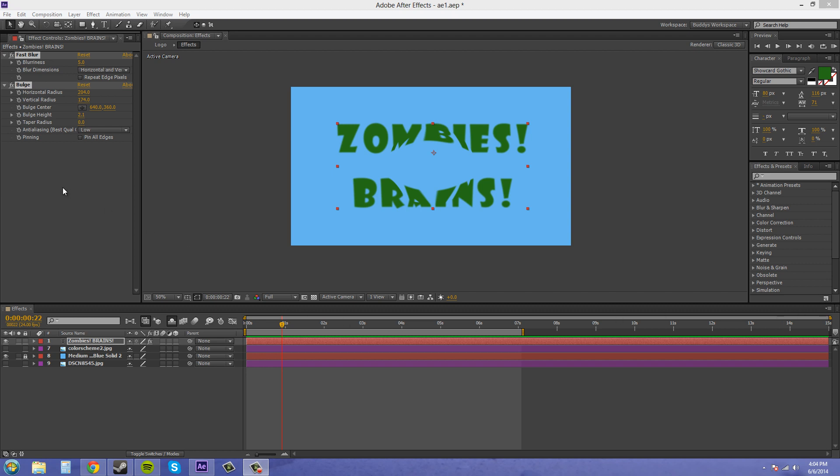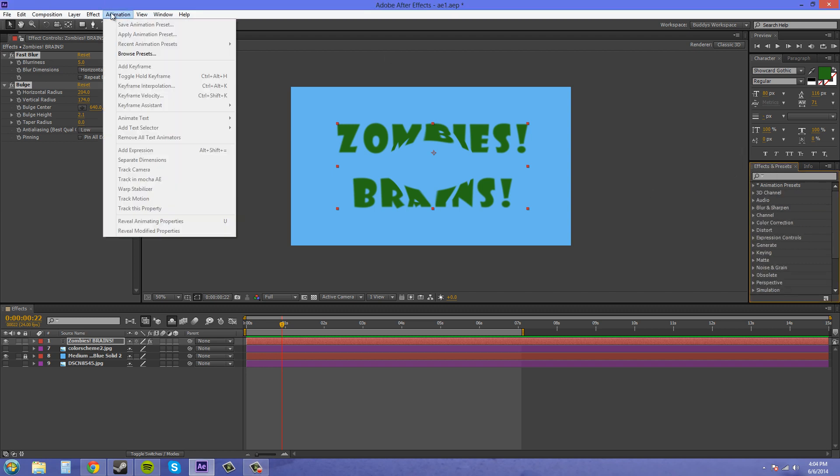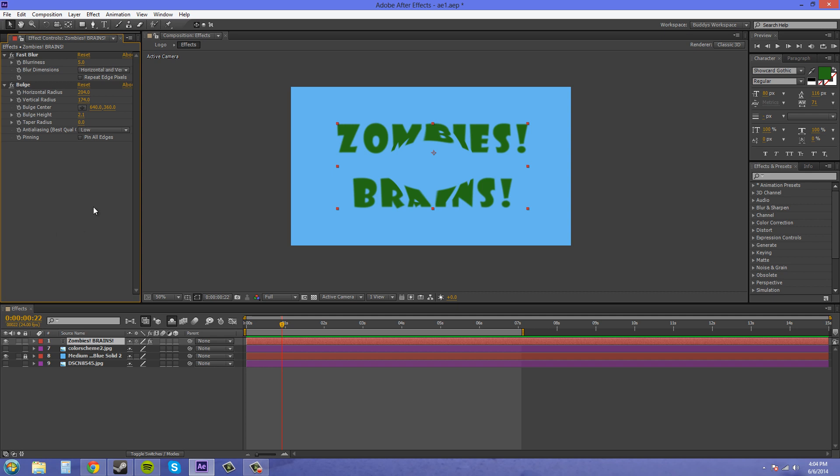The presets are generally found over here in your Effects and Presets menu. You can also find them up here in Animation > Browse Presets. There are many ways to save animation presets, and I'm going to go over a few of those ways so you can save your own presets for quick use. If there are things you need to use repeatedly throughout a video you're making, save them as a preset and you won't have to copy and paste all the time.